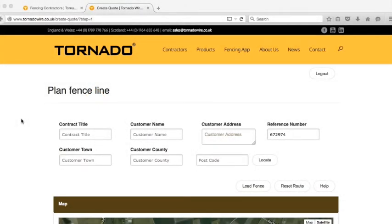When you open the QuoteBottle tool, this is the screen that you will be first brought to. Firstly, you will need to enter the project information, and it's usually easiest to start with a postcode if that's possible.